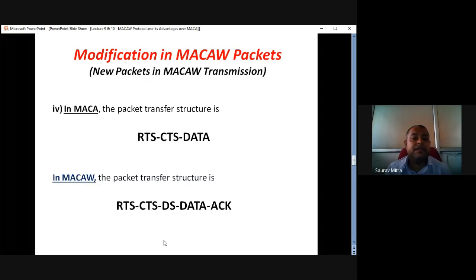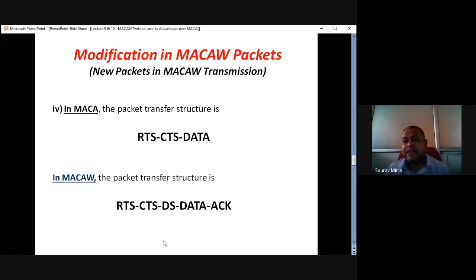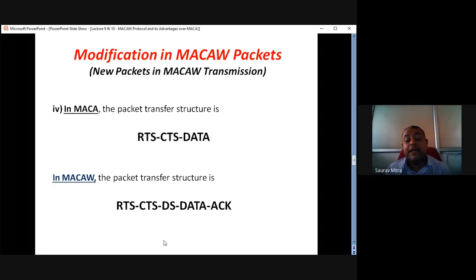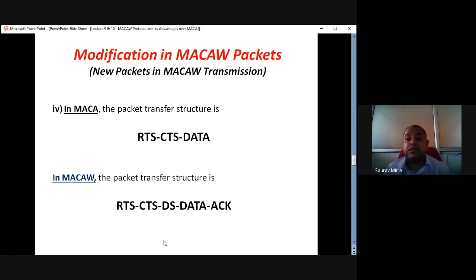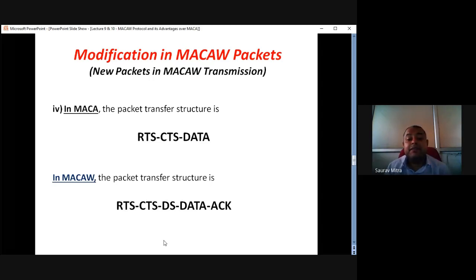So, that is the third difference. The fourth difference is very evident. MACA uses RTS, CTS, data — it is a three-packet structure. MACA-W is a five-packet transmission. What is that? RTS and CTS are common with MACA. Then comes DS, which carries two things: first, the address of the receiver; second, the duration of transmission. Then comes data, and finally there comes ACK.